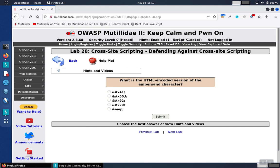Lab 28 wants to know what the decoded versions of these encoded characters are, specifically which one is the ampersand. If you program in HTML much, you probably already know the answer is the last one, but how would you figure that out otherwise?